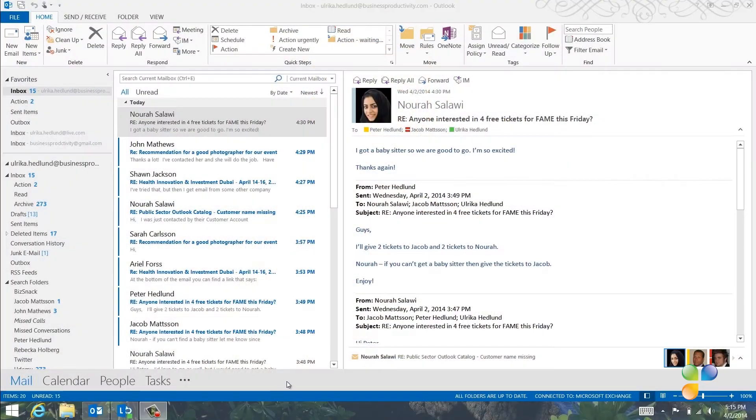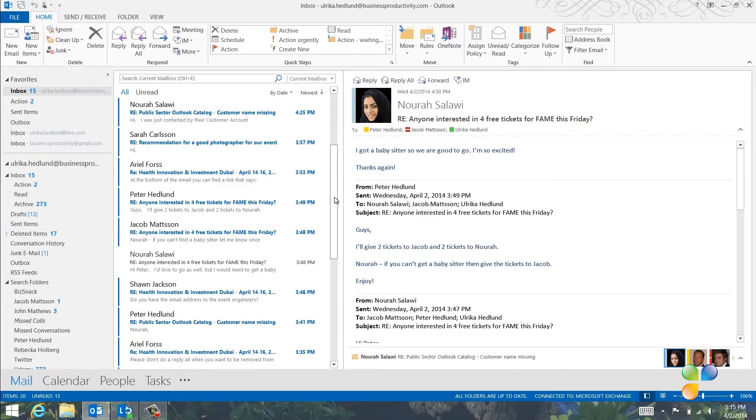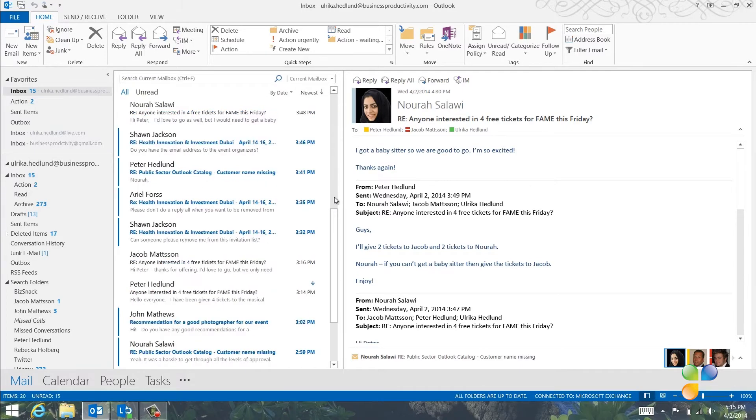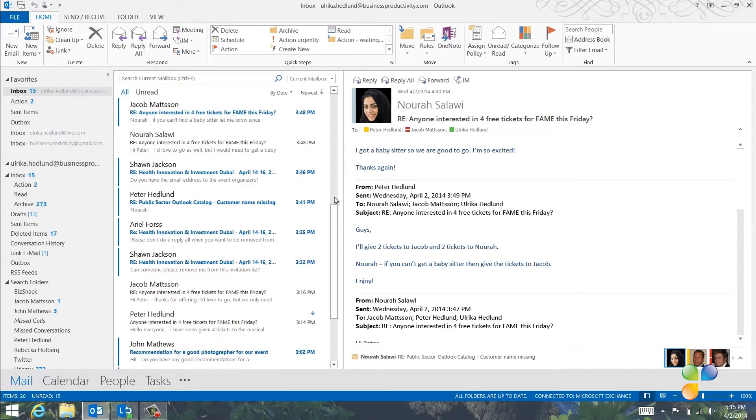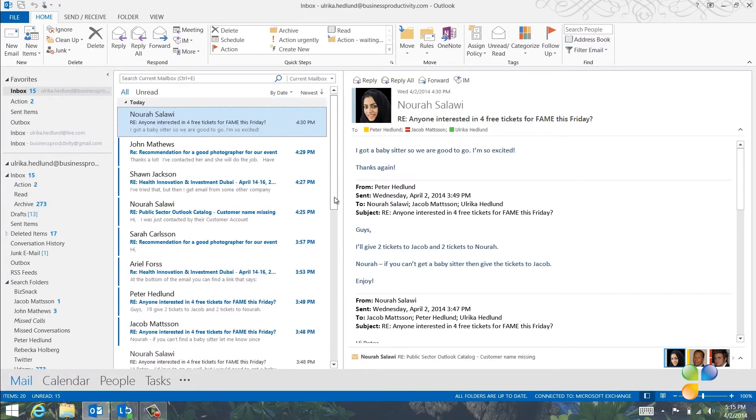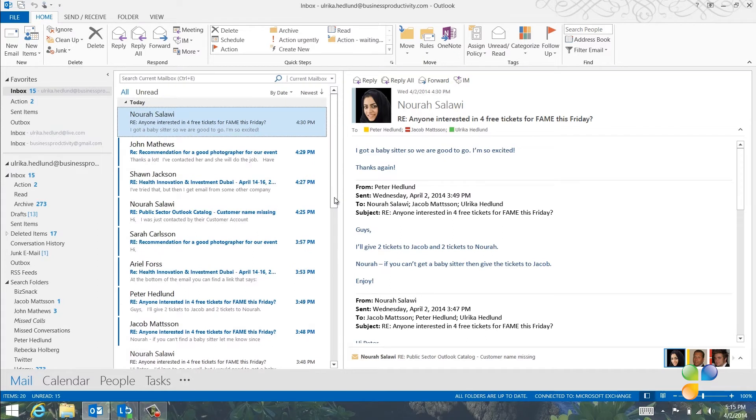Here I am in my inbox going through my email for the afternoon. It looks like a lot, but many of these emails relate to the same conversation. So instead of going through them one by one, I can view them by conversation to save time.